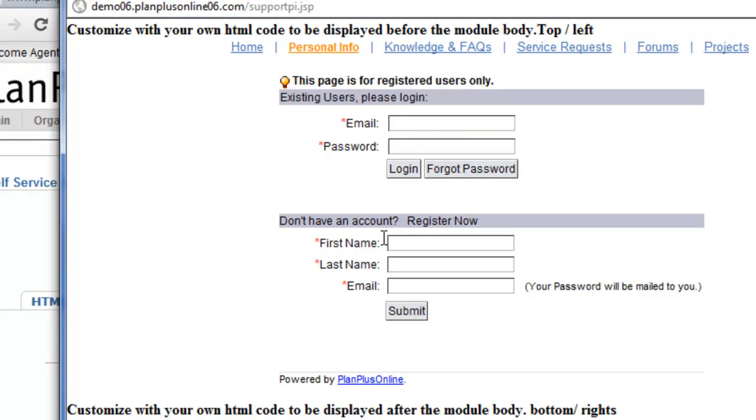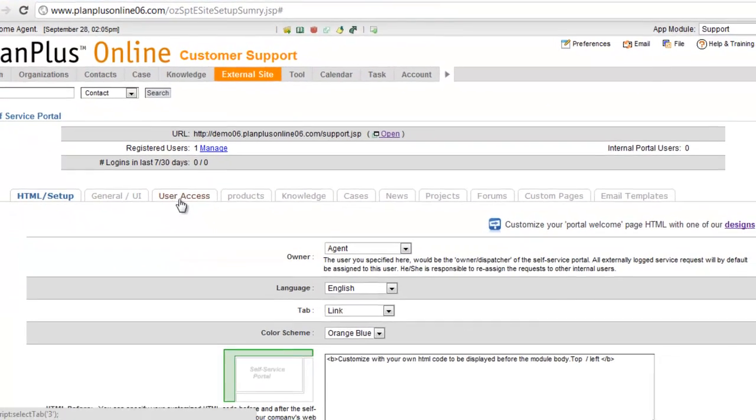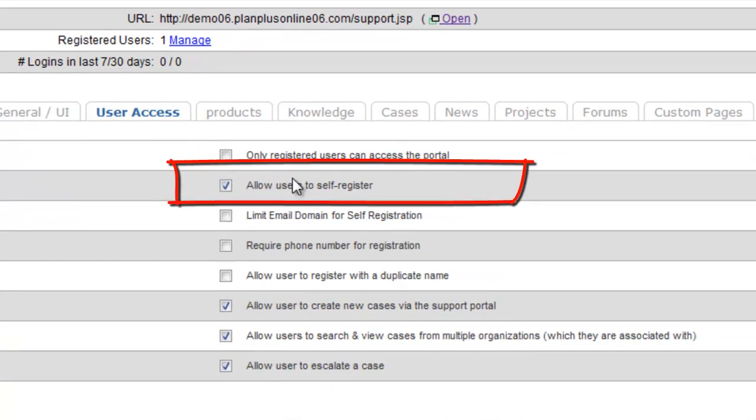Alternatively, users can self-register if you have the self-register setting on. If not, this section of the page will not be displayed. And that self-register section is under the user access. Allow users to self-register.